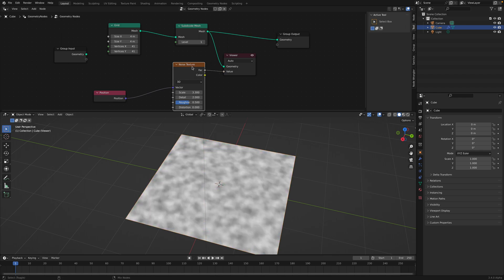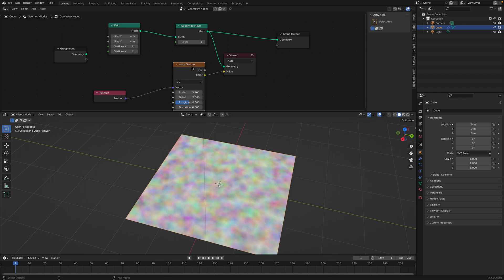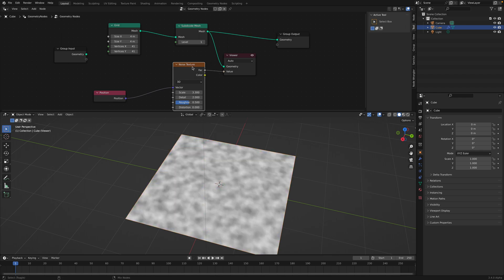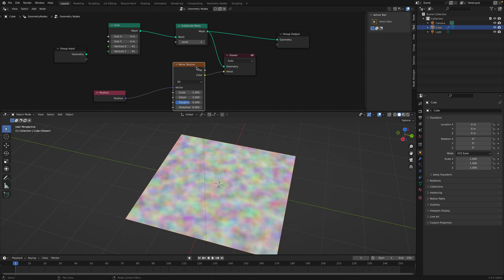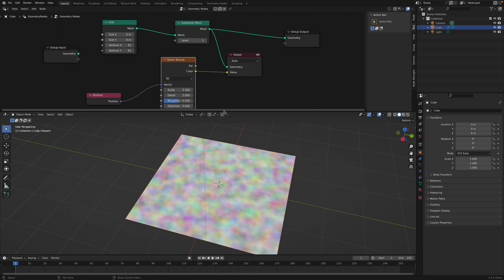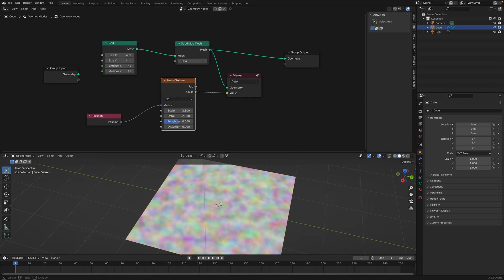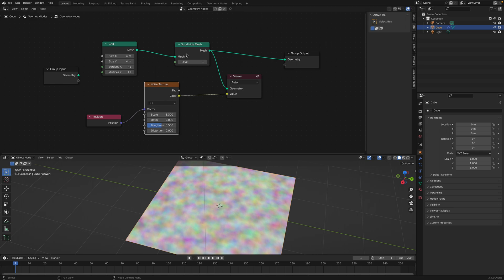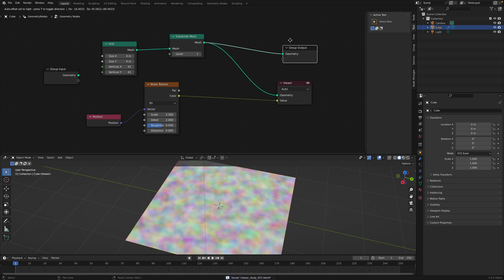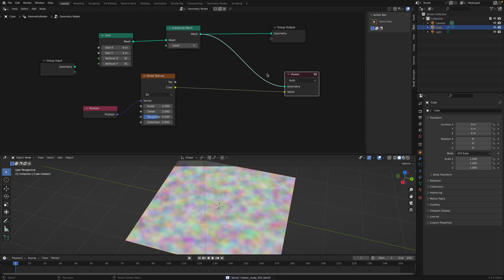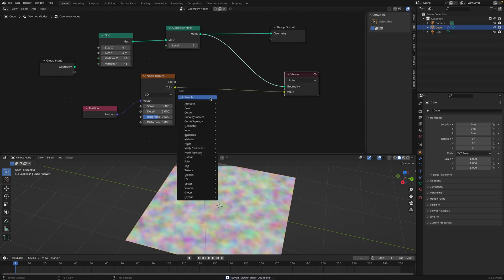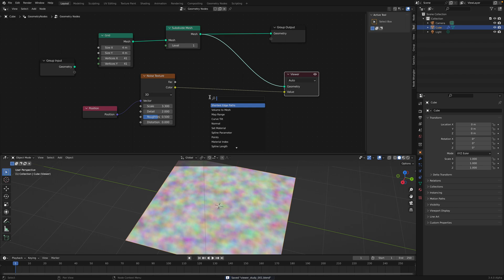Apparently, if you Ctrl+Shift and click on the noise, it's gonna toggle between the value and the color value. So that's good. Let's try what we can do further with this — maybe we can use a curve map.